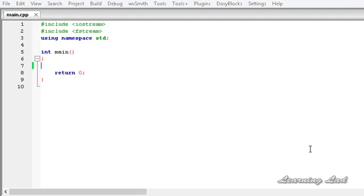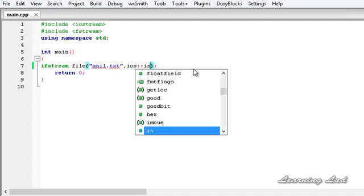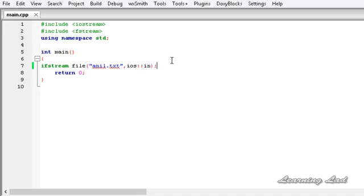For the demonstration purpose we are going to create an object of the ifstream. It is going to be ifstream, let's say 'file', and the file name is 'anil.txt', and we want to open that in the read mode or in-mode. The next thing we are going to do is check whether the file has successfully opened or not.